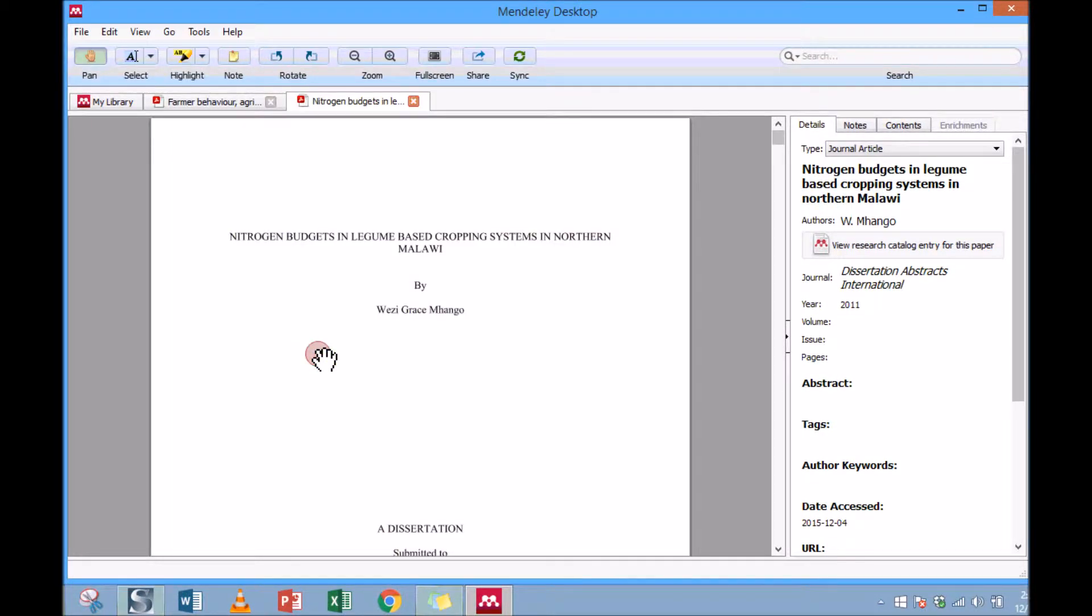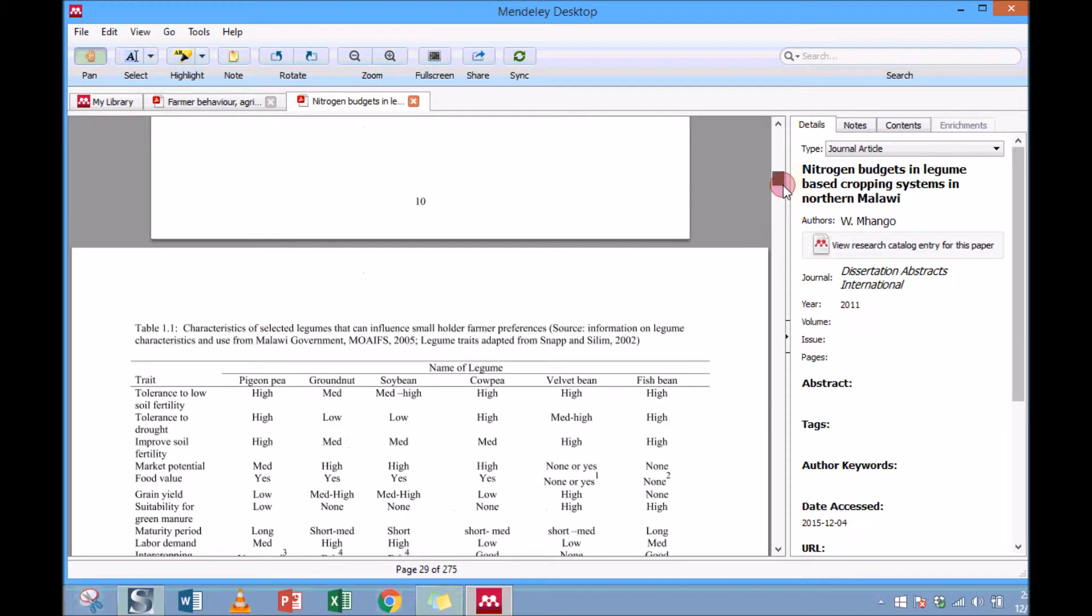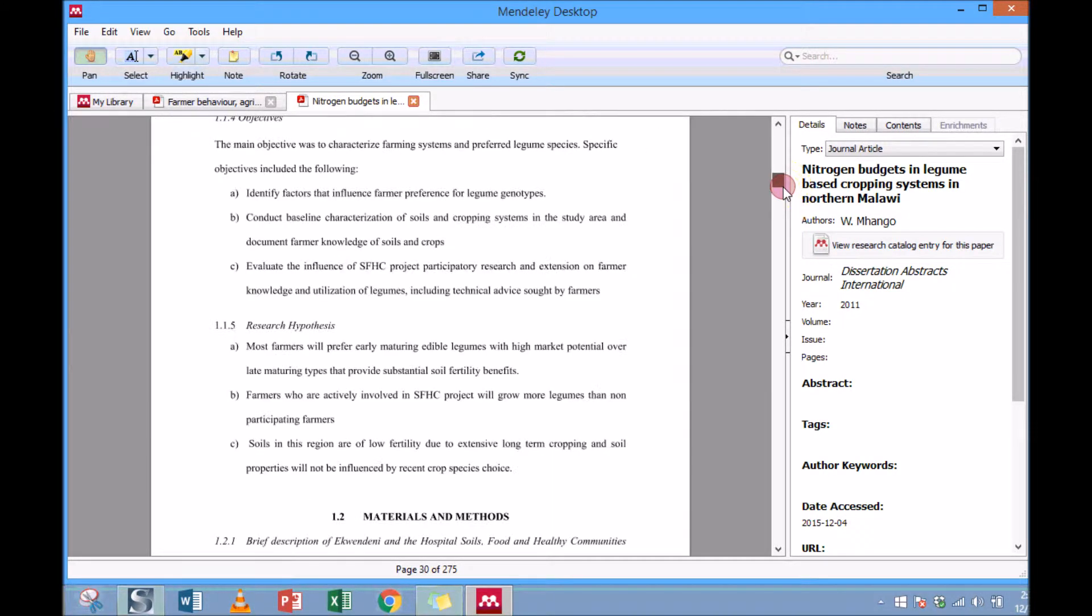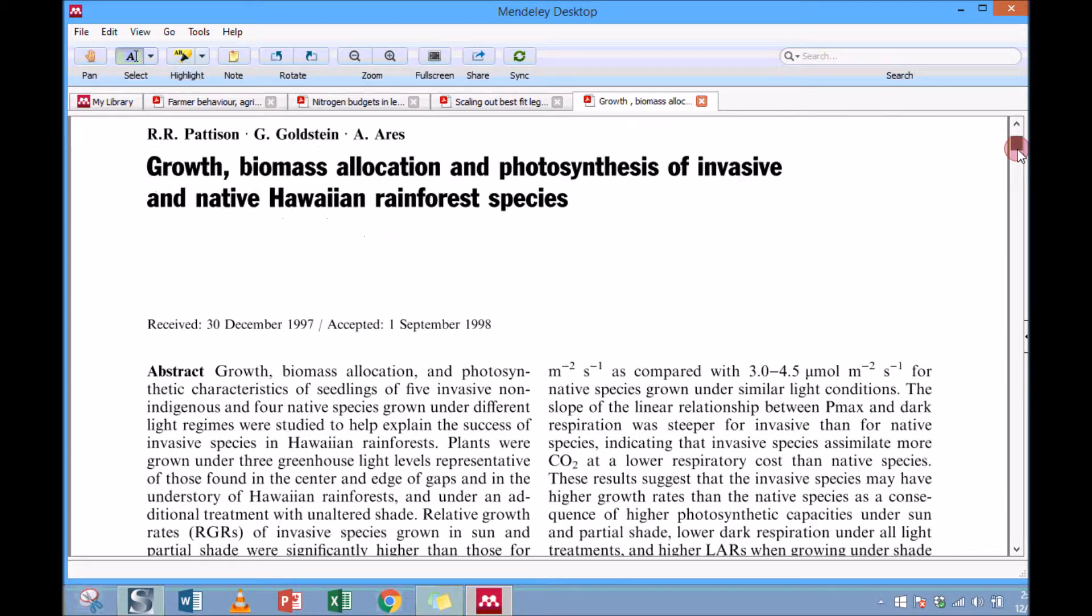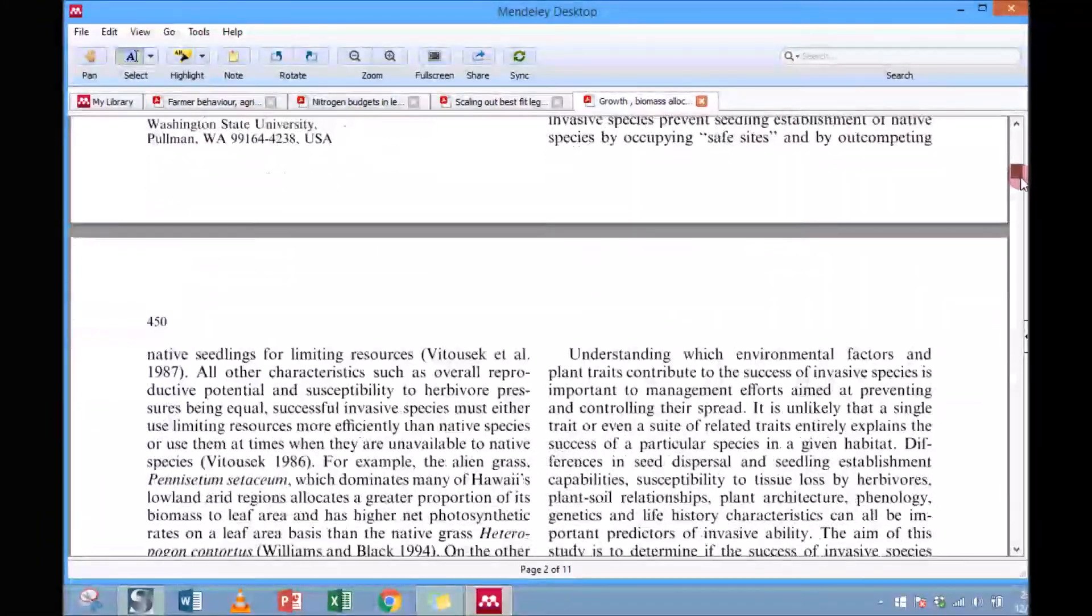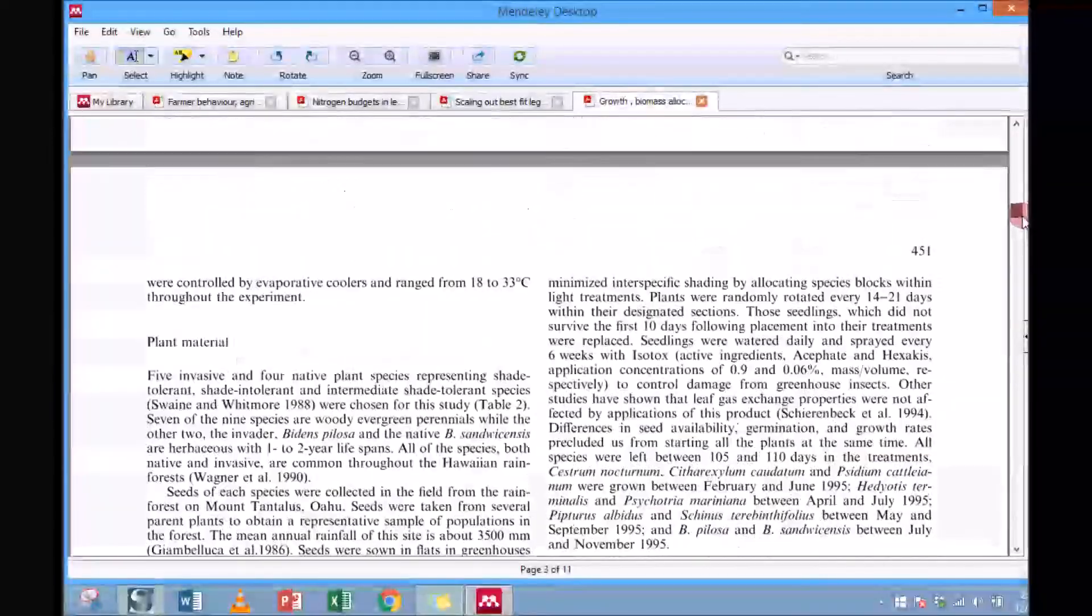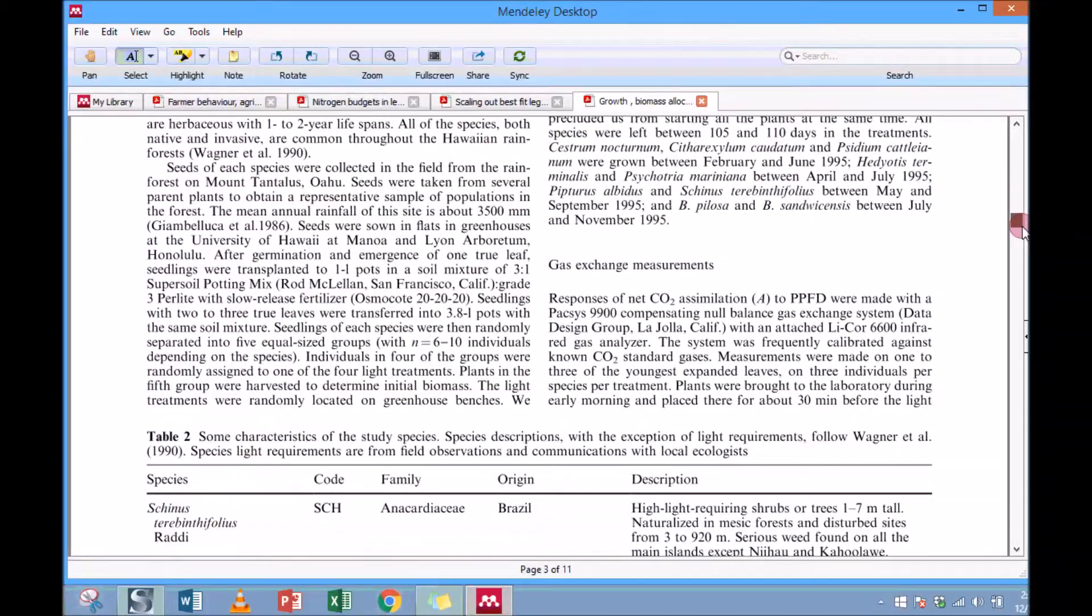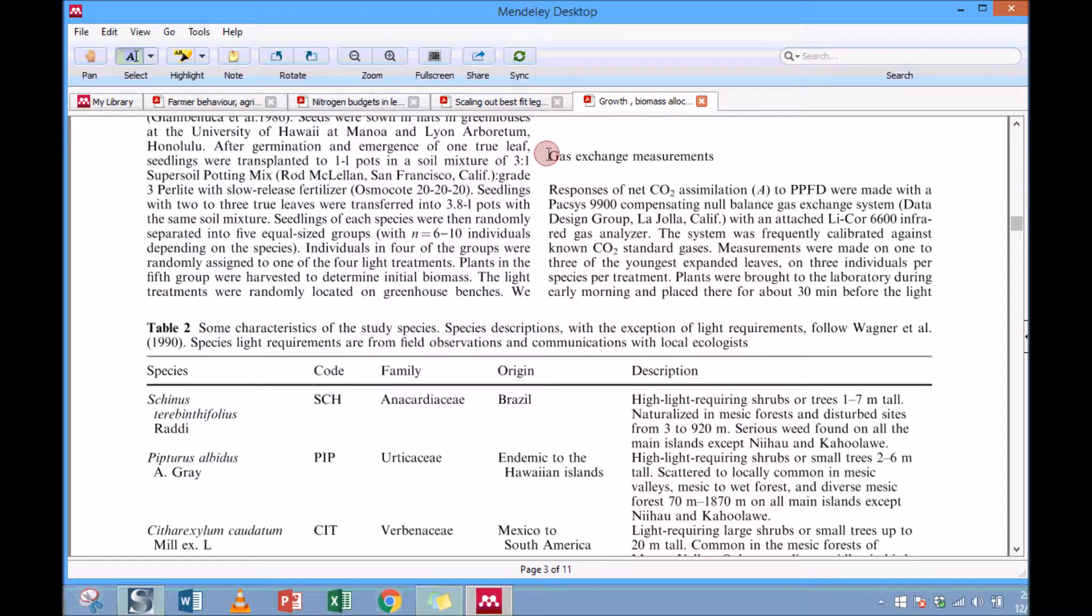This is another one I can open. So what I want to demonstrate is one important thing that you can do as you're reading the document: you can make notes. Let's say I've been reading through this document all the way and then I just encounter something that is important. I want next time to come back to it. Let's say it's talking about gas exchange measurements.